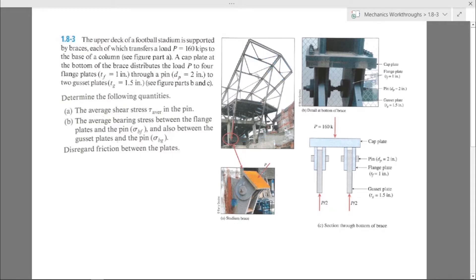These pictures show how this is used in the stadium. We have the whole structure supported by this beam, and right in this red circle is where this brace is located. This shows how we have the cap plate connected to four flange plates, which are then connected to two gusset plates by pins that go through. The most simplified picture shows the force at the top and bottom split in two, with two gusset plates, four flange plates, and the pins.